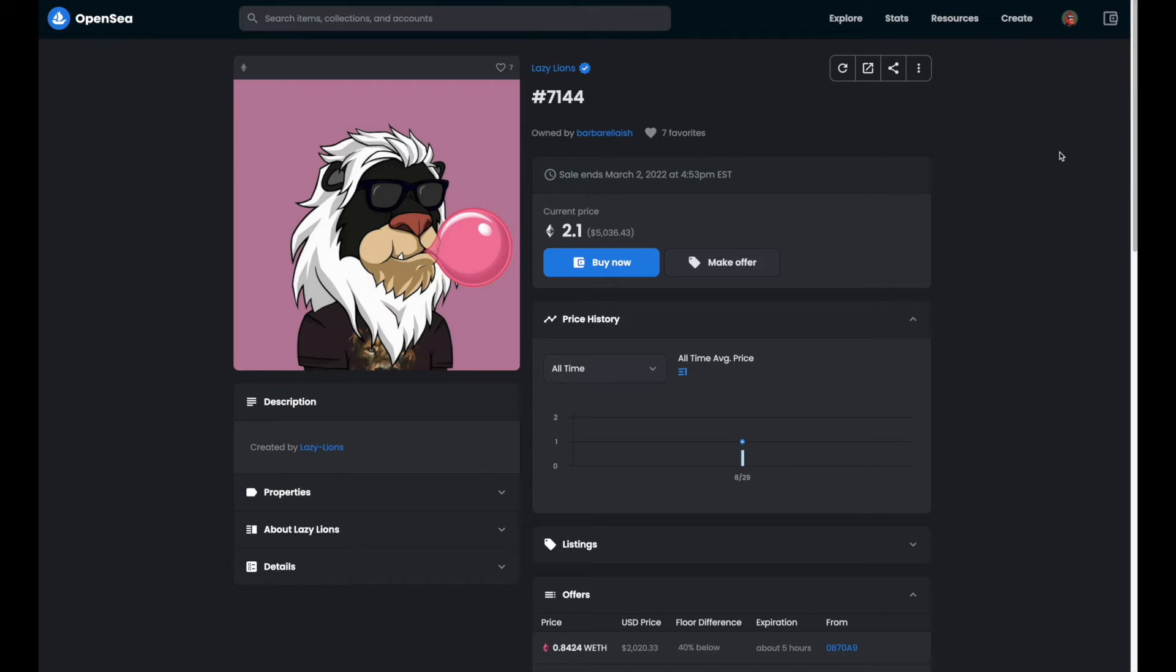So imagine someone putting in an offer for let's say 2.1 USD instead of 2.1 ETH. Sadly this does happen and of course there is a significant difference between US dollars and Ethereum.